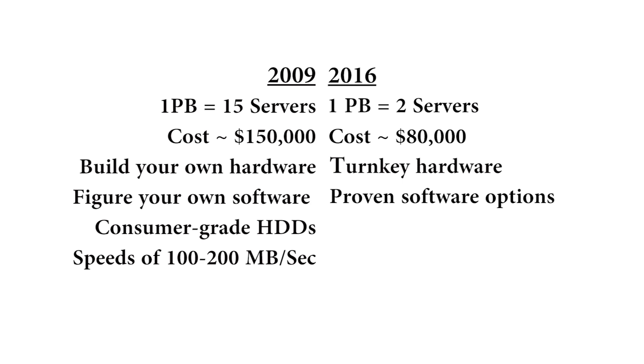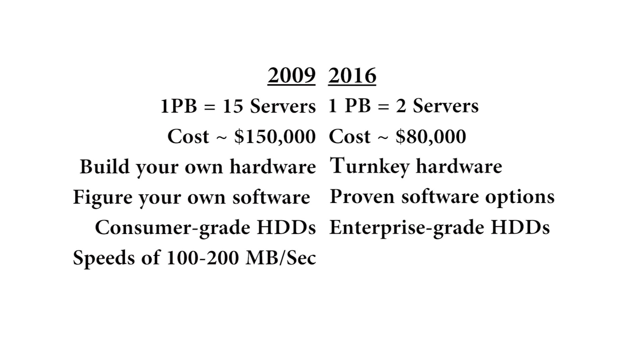Back in 2009, it's consumer hard drives, consumer components. Today, it's enterprise grade hard drives and enterprise grade components. So, a whole different level of reliability. Finally, big difference. Back in 2009, you'd be just sort of relaxing your way along at 200 megabytes per second.